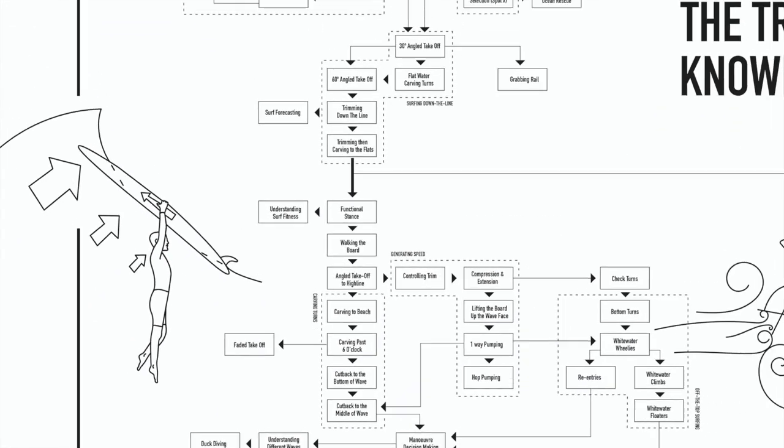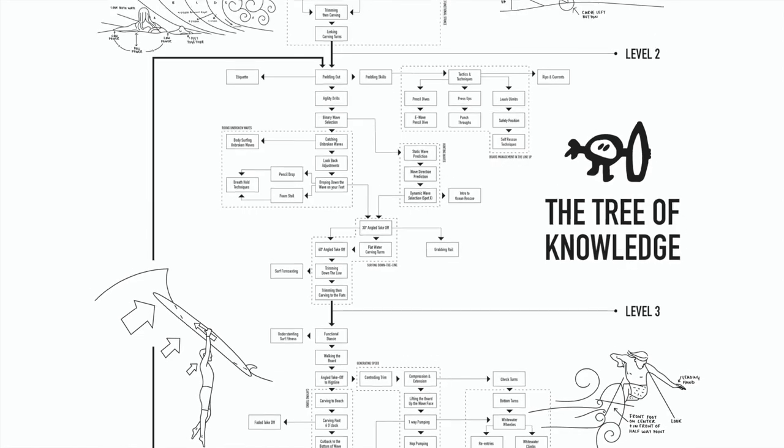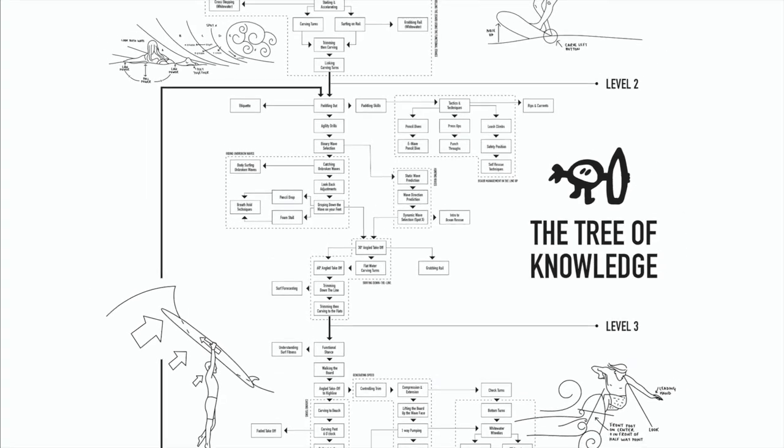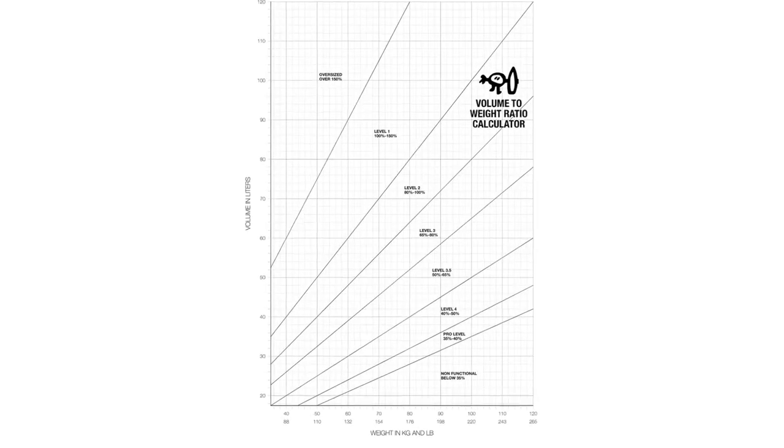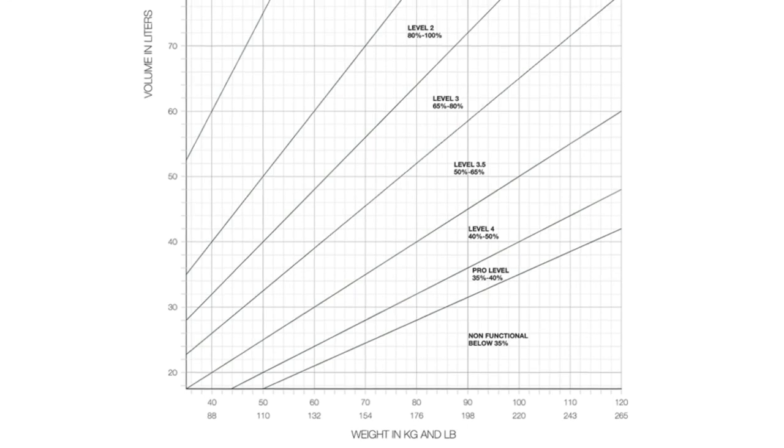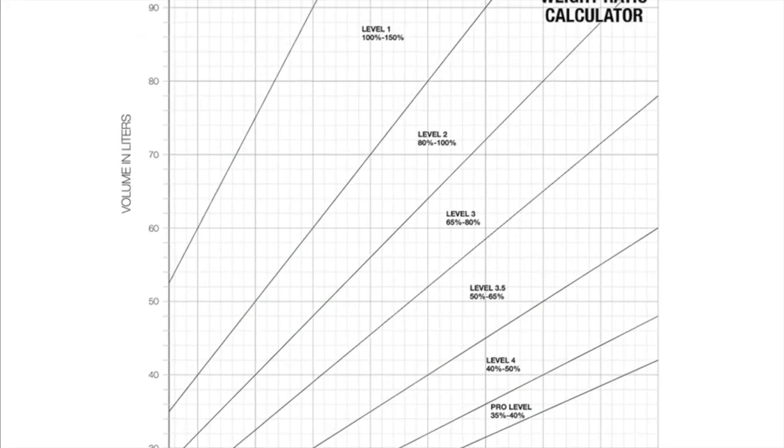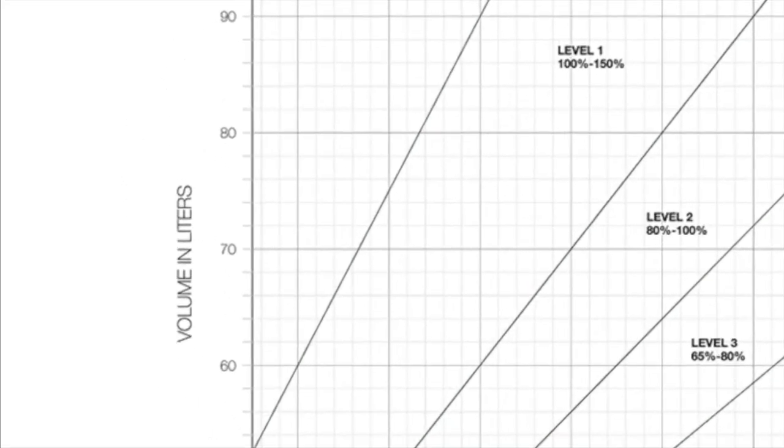Now you have the components needed to determine your minimum functional volume to progress through these levels. So to find that volume let's look at the volume to weight online calculator. First find your weight on the y-axis and then up to your determined surfing level. You will see that the minimum functional volume is then displayed on the x-axis.